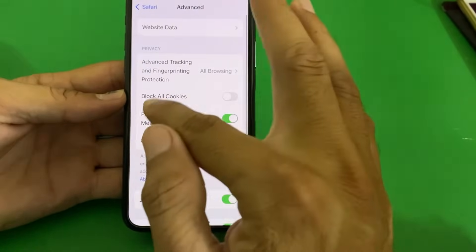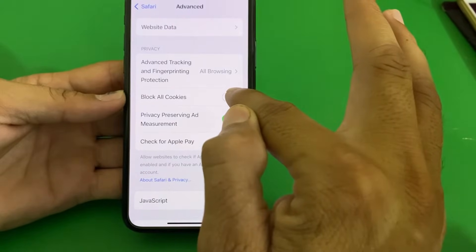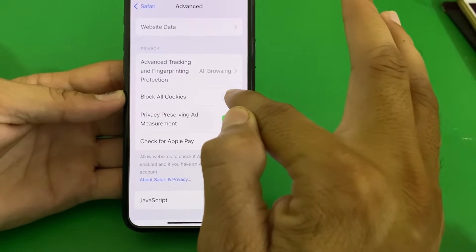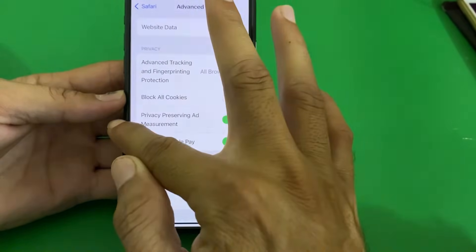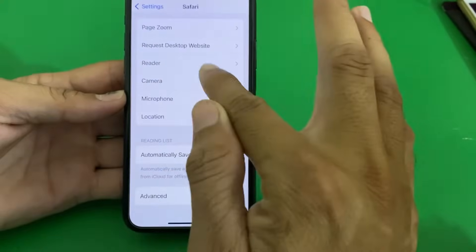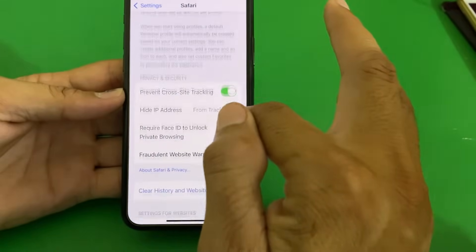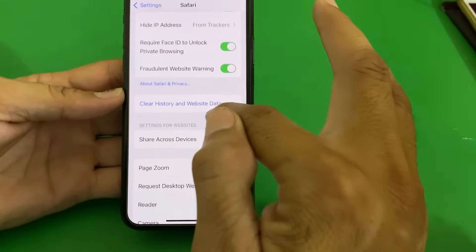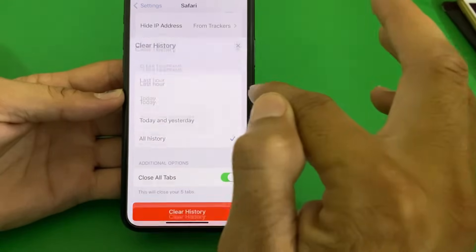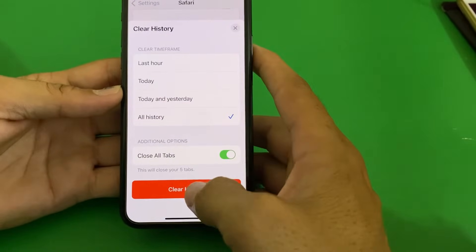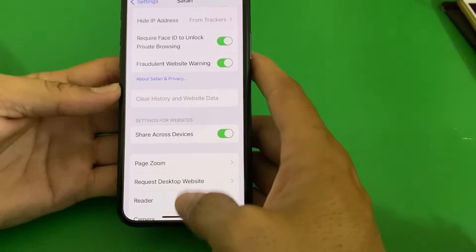Go back and here is the option of Block All Cookies — make sure that this toggle is turned off. Then go back, open Safari again, scroll down, and tap on Clear History and Website Data, then tap Clear History.